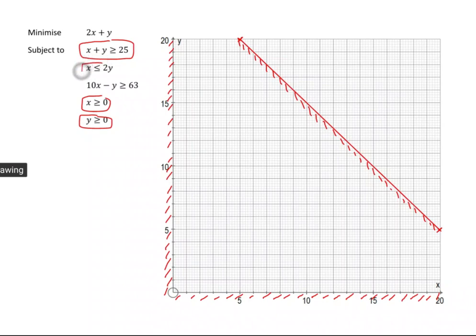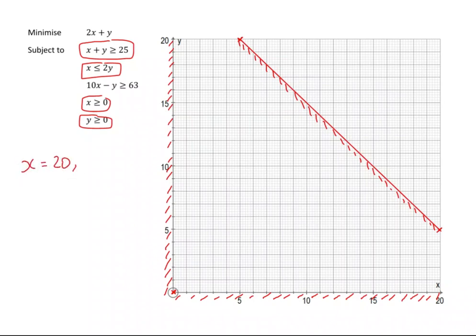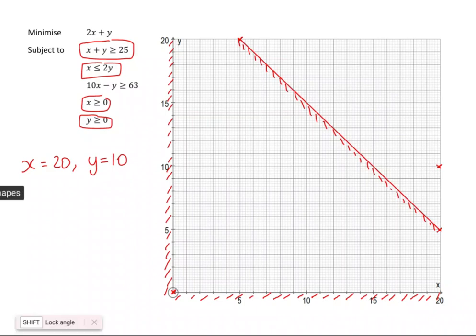Now let's focus on x is less than or equal to 2y. This is a line that's going to go through the origin, because when x is 0, y will be 0. I just need to find another point on the line. If I let x equal to 20, then 20 equals 2y, so y would have to be 10. So (20, 10) is also on the line, and I can draw a line joining those two points.